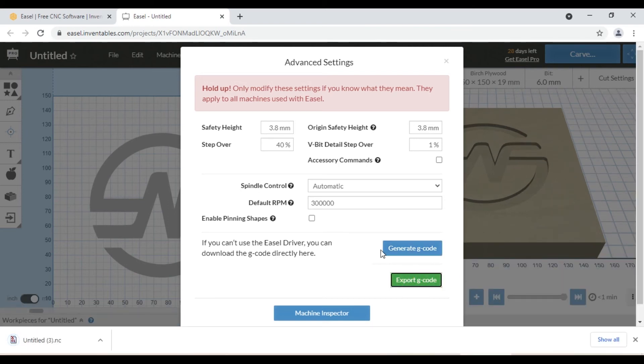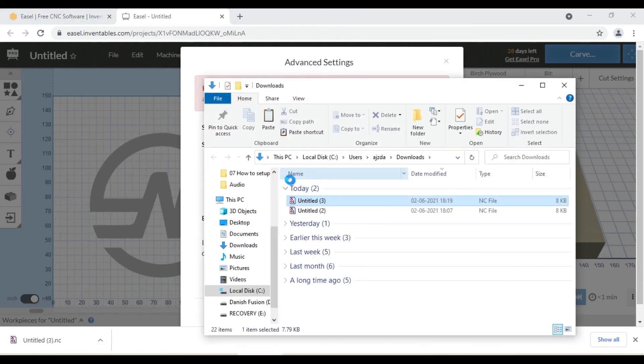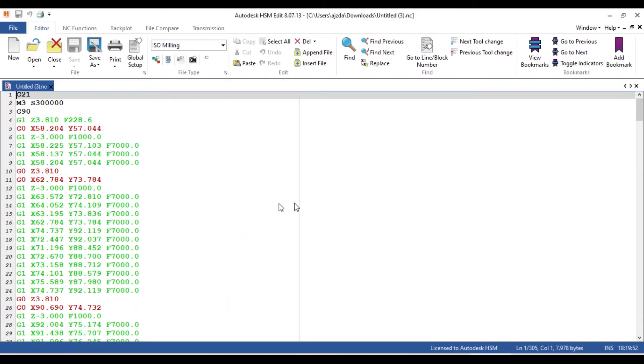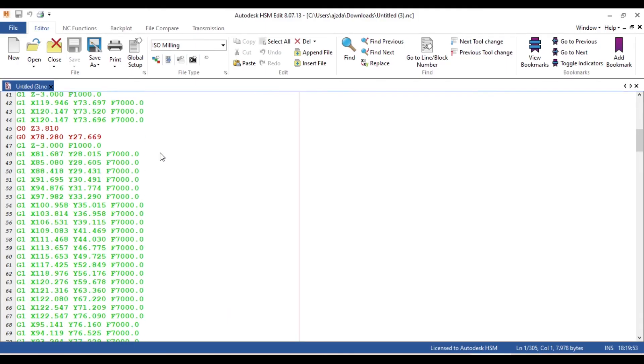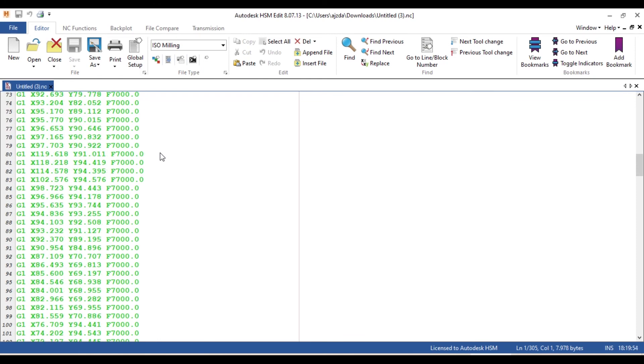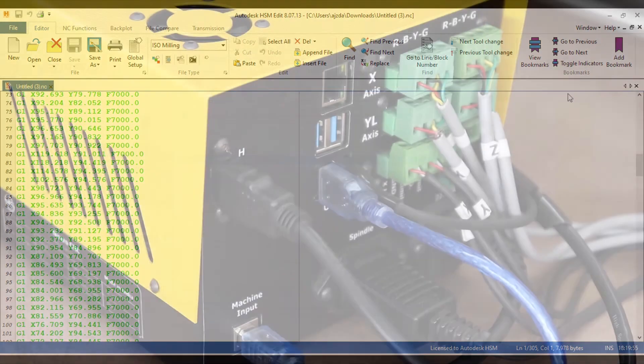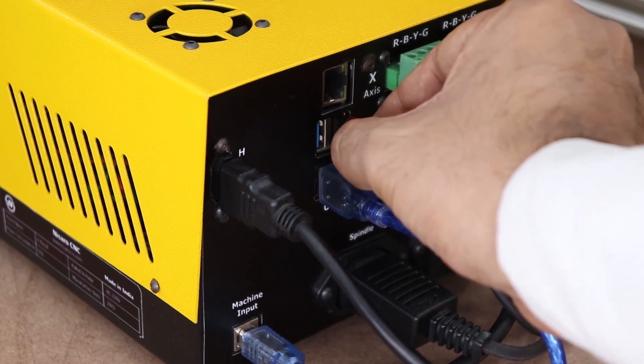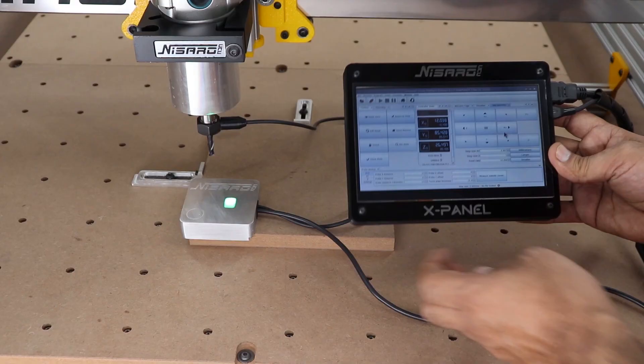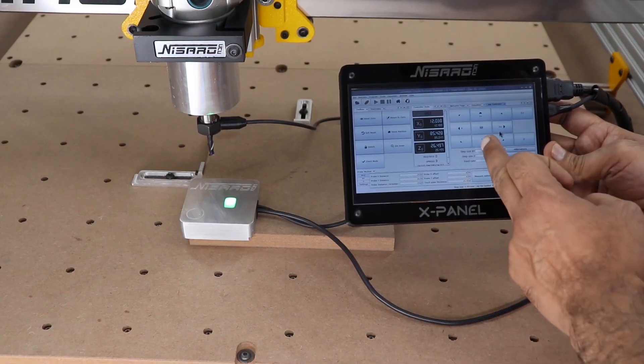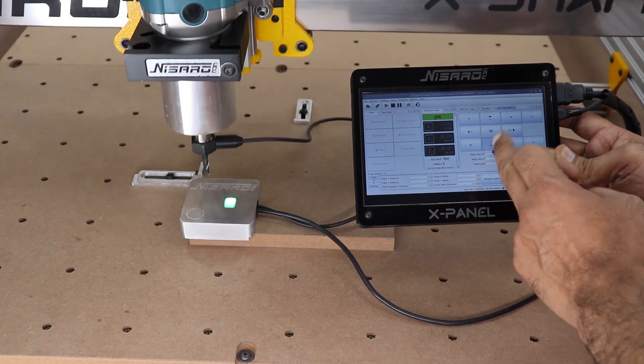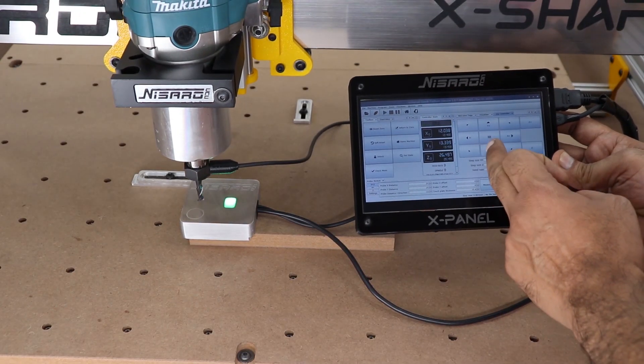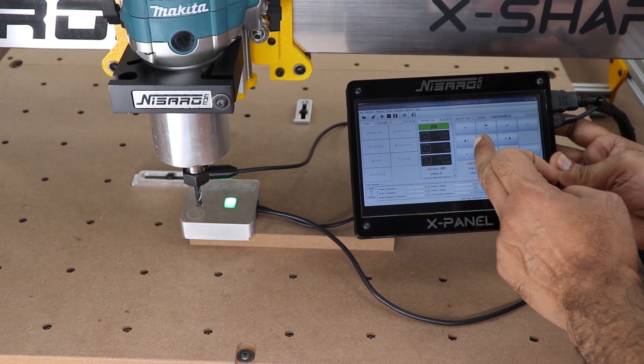Once we have our file downloaded, we take that file and we will transfer it over to USB stick. Once the file is transferred you're ready to start cutting. Now go to the X Panel controller and plug USB stick into your X Panel USB connector, and then zero the part at front left corner and start the machine.